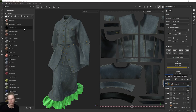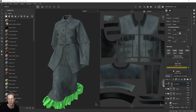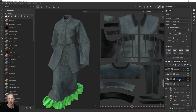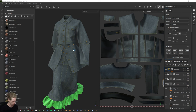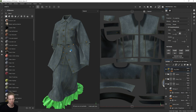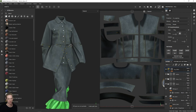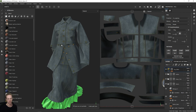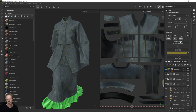Hey, welcome back to part 2 of this series on creating denim inside Substance Painter. Now I want to add some more details based on what we started off in the first part. We've created this kind of base denim fabric here, and we want to layer up some more details on top of this.